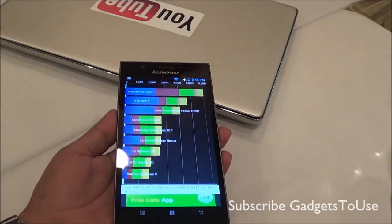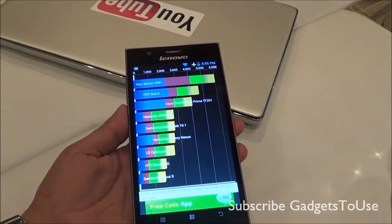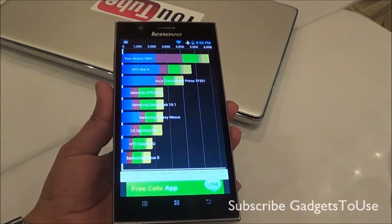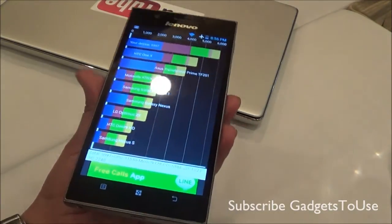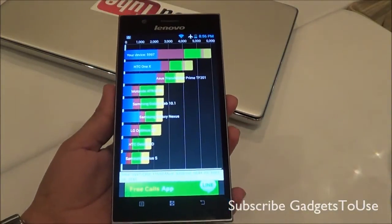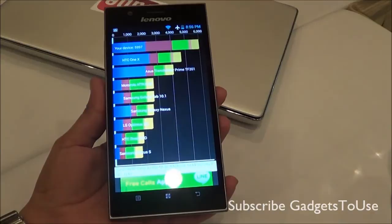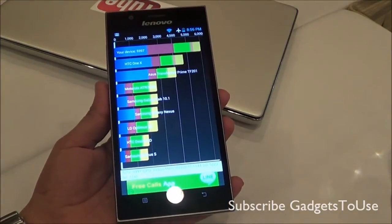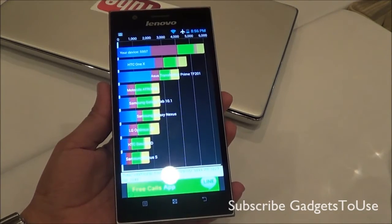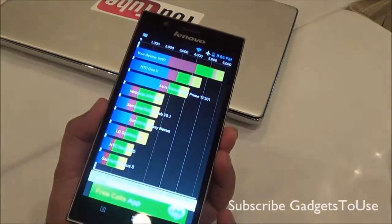When it comes to the processor, you have an Intel Z2580 dual core processor which is a 2 GHz processor, and it does have Intel hyper-threading technology to boost the overall performance on this device. We have just run the Quadrant Standard benchmark utility on this device. You also have 2 GB of RAM, so as far as the specifications are concerned this device is fairly good.